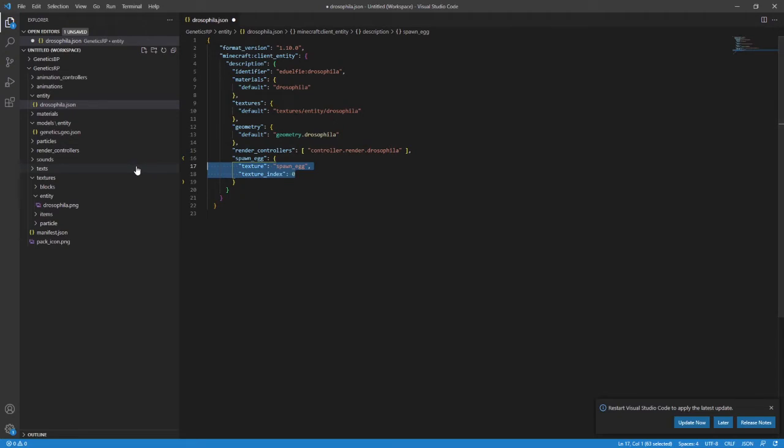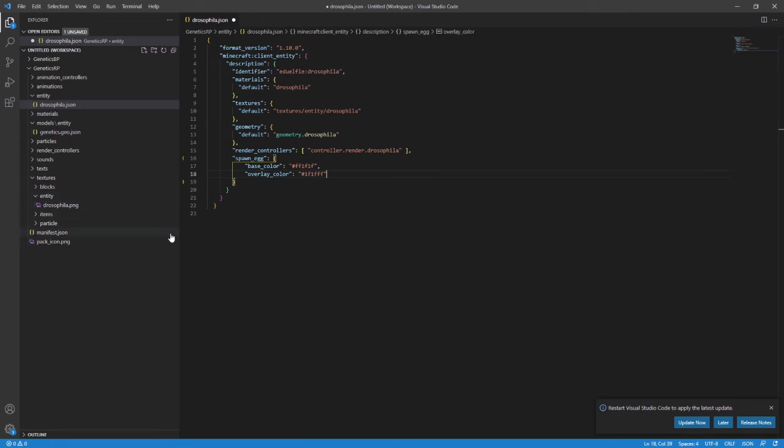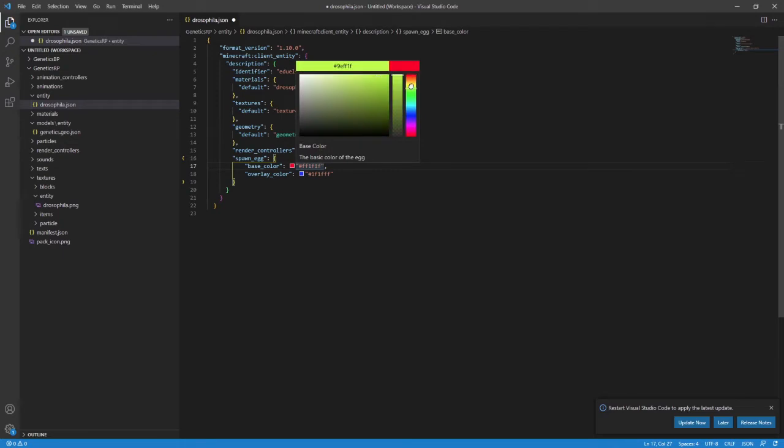Finally, in this particular file, remove the two lines in the Spawn Egg brackets and replace them with what's on screen now. Make sure you get the quotes, colons, and commas correct. Once you have those two new lines in, feel free to choose the color you want the Spawn Egg to be. Visual Studio Code allows you to do that. Save your file.